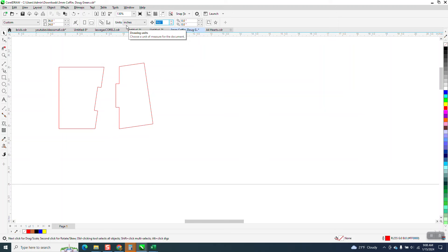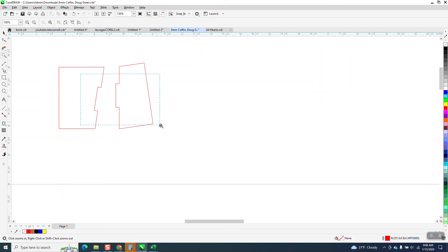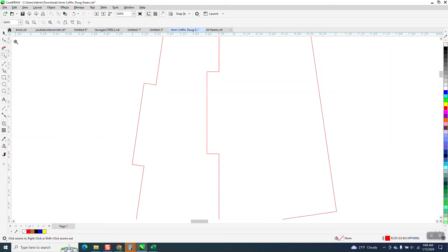But we're gonna change half of this at a time, so I'm gonna make my curve, or my nudge, .001. And that's why you're gonna do this on a test piece.